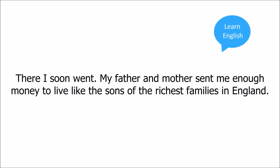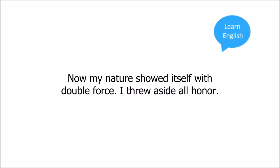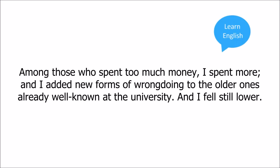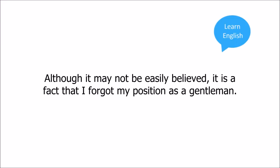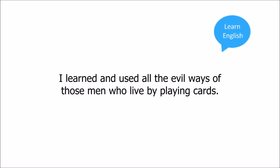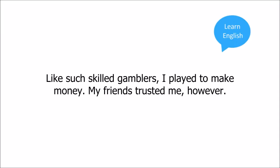My father and mother sent me enough money to live like the sons of the richest families in England. Now my nature showed itself with double force. I threw aside all honor. Among those who spent too much money I spent more and I added new forms of wrongdoing to the older ones already well known at the university. And I fell still lower. Although it may not be easily believed it is a fact that I forgot my position as a gentleman. I learned and used all the evil ways of those men who live by playing cards.